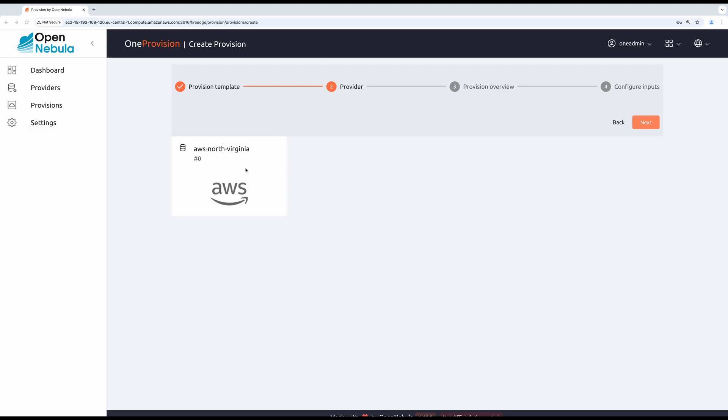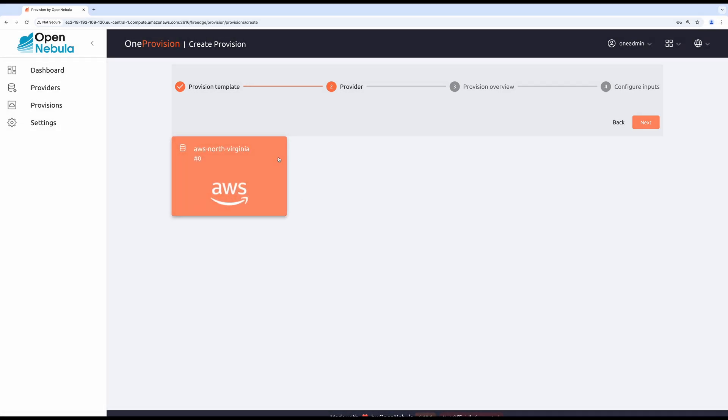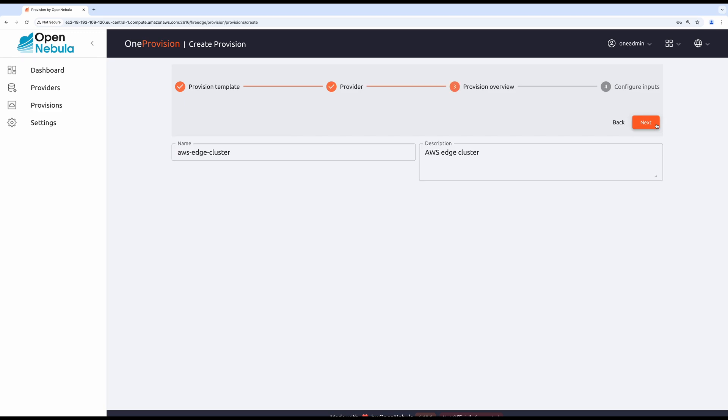Next, select the provider that was created before. Name your new provision the way you wish. I'm going to stick to defaults.